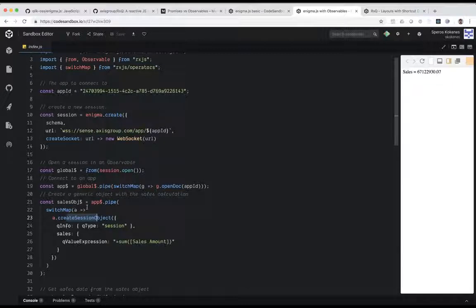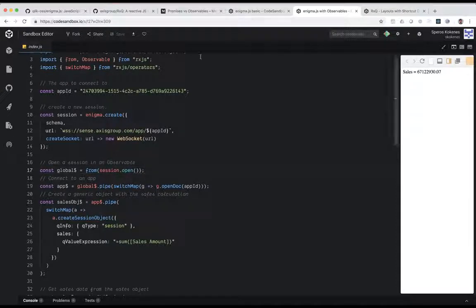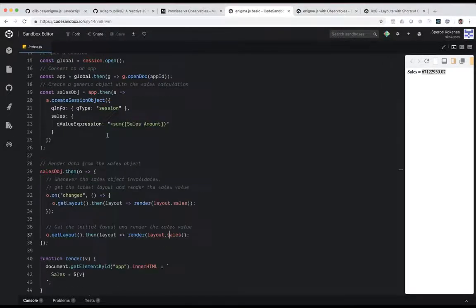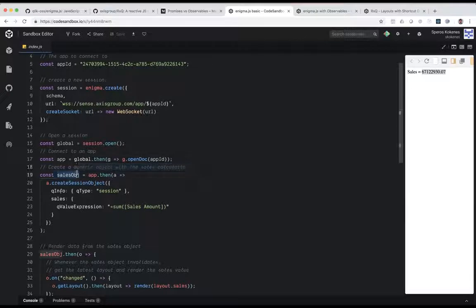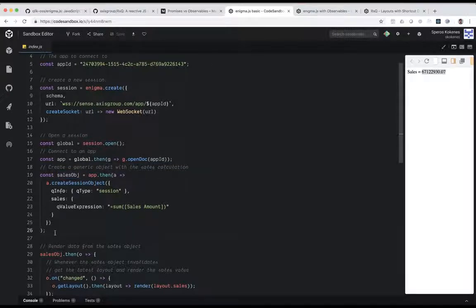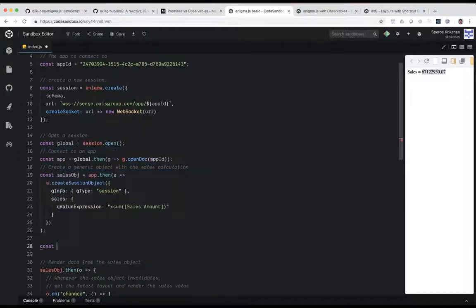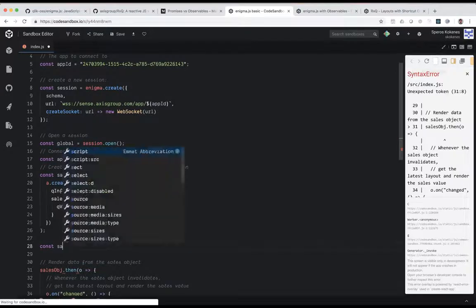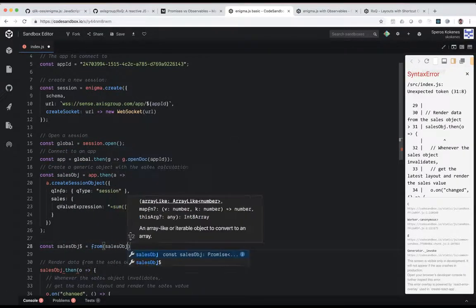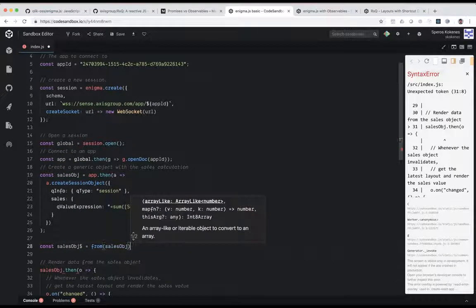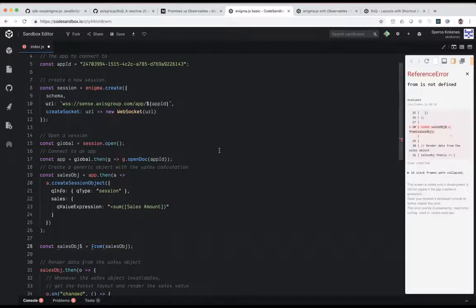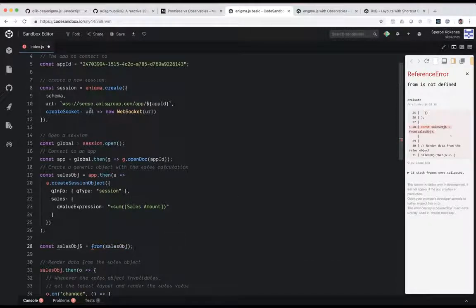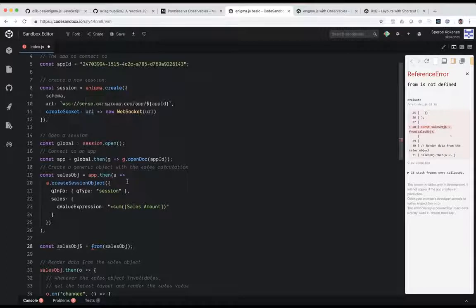And now what I want to point out here is you can try this anywhere in your app. You don't have to do this at the global level. I could have taken this object, for example, and converted it into an observable right here. So I could have just said, if I was importing RxJS here, I could say sales object dollar equals from sales object. I don't have that library loaded right now, so we're going to get some errors. But the point being that anywhere in your Enigma infrastructure, you can start to play with observables.